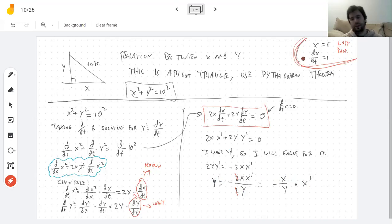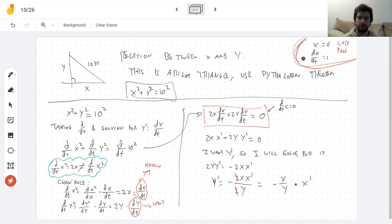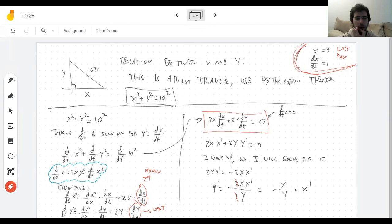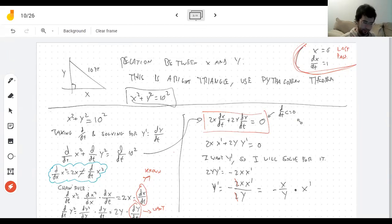Any questions so far? [Student]: How did x prime cancel out in the fraction? [Instructor]: Oh, it didn't cancel — it just got moved. It's just written differently; x prime is in the numerator already there. So I'm trying to find y prime — do I know everything on the right-hand side?